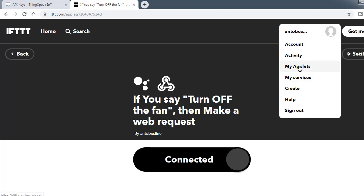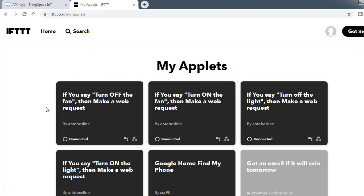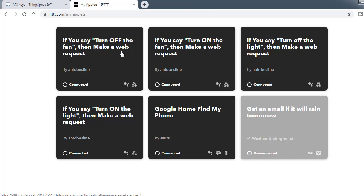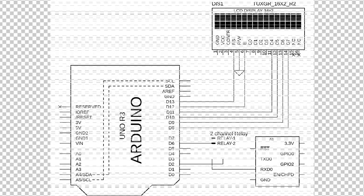Totally I have created four applets. One for turning on the light and another for turn off the light, then next for turning on the fan and another for turn off the fan. These are the basic two steps in ThingSpeak and IFTTT. Then we have to go to the circuit.